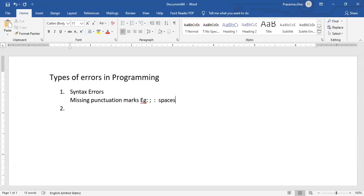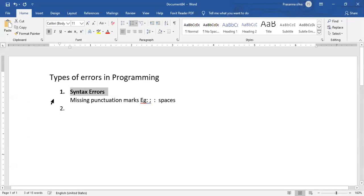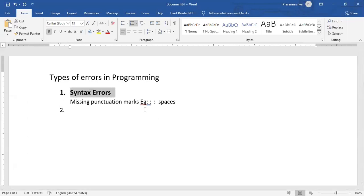And then missing out on colon spaces, likewise. So all of these types of errors can be during the compilation process. All the syntax errors must be removed for you to be able to run the program.